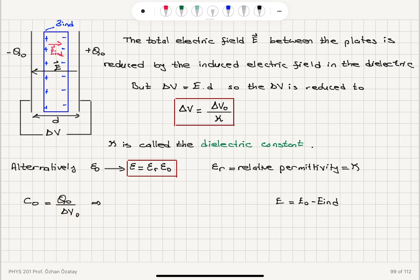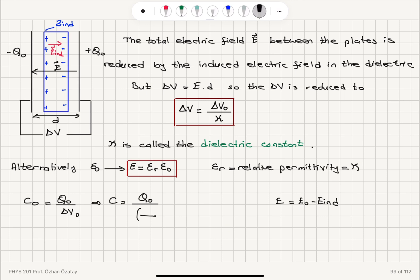What happens to the capacitance? C₀ was equal to Q₀ divided by ΔV₀. Now we have the potential difference between the plates becoming ΔV₀ over kappa, so the new capacitance is the charge Q₀ divided by ΔV₀ over kappa.